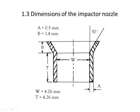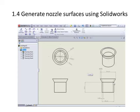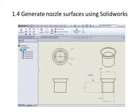This is the set of dimensions that we have decided for the impactor nozzle. Due to the relative complexity of the nozzle surfaces, we chose to use the program SolidWorks to generate the surface of the nozzle. Then we will continue to generate additional surfaces using StarCCM Plus and complete the volume mesh generation process.